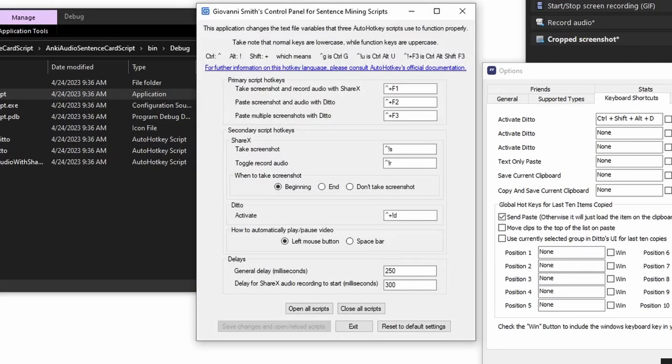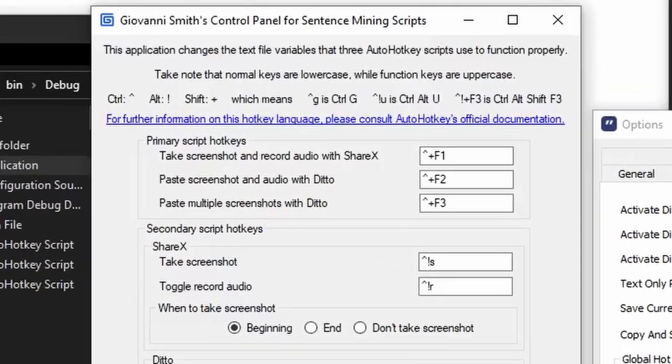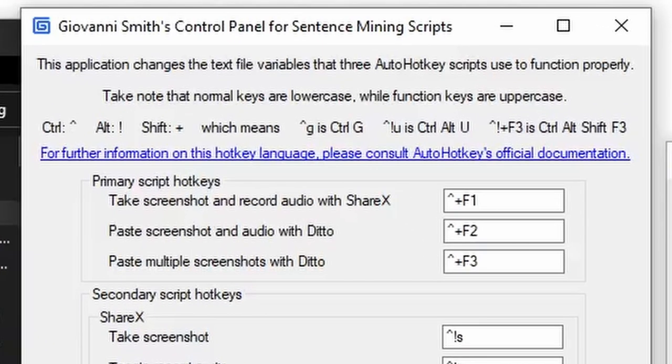This form controls the hotkeys that you will press to start the scripts, and the hotkeys ShareX and Ditto that the script will press for you. A hotkey is entered into the form using AutoHotkey's programming language, and a basic guide is given at the top. Official documentation on this hotkey language can be found at the link provided.